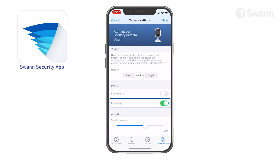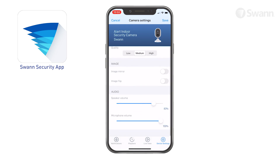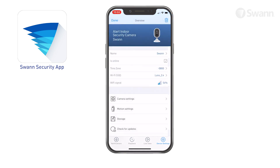Select Image Flip to turn the camera's video display upside down. This is useful if your camera has been mounted upside down. Adjust the Speaker Volume slider to control the camera's speaker volume. Adjust the Microphone Volume slider to control the camera's microphone volume. Select Save to apply your changes.